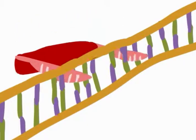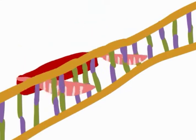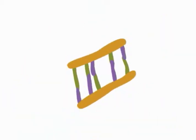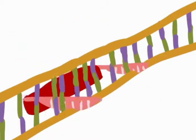DICER recognizes the dsRNA and attaches to it, then cleaves it into smaller pieces.